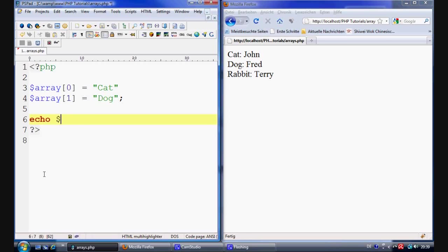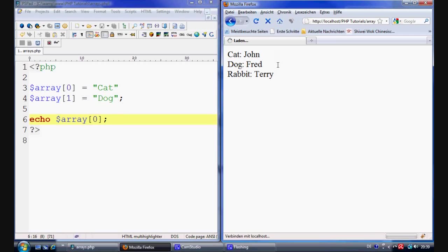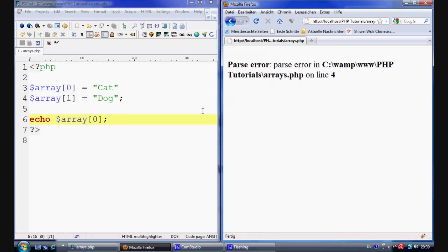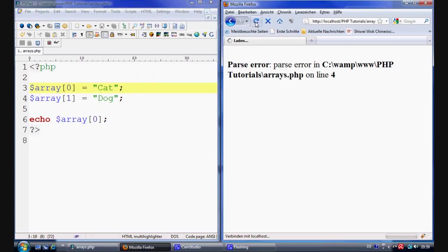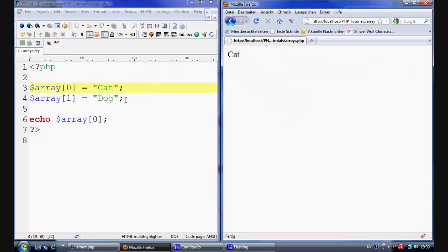And then say echo array zero. Oh yeah. Semicolon on the end. There we go. And refresh. And it will echo out cats.